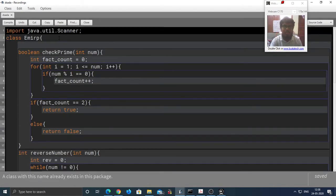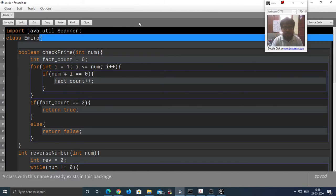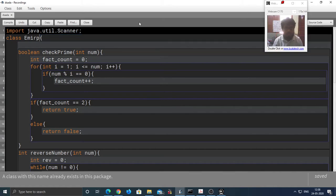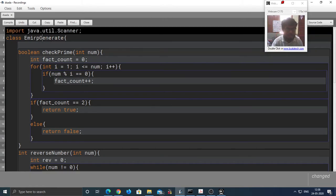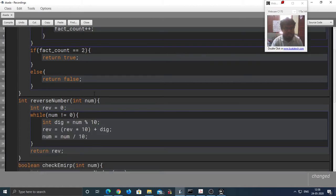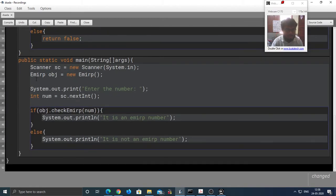I am going to change a few things. The first thing that I am going to change is the name of the class. Instead of Emirp, I am going to change it to let's say EmirpGenerate. And the same change we need to do in the main method.